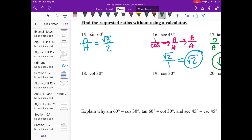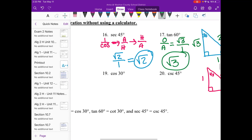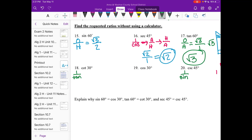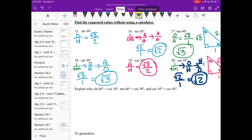Go ahead and try problems 18, 19, and 20. Remember cotangent is 1 over tangent — you'll need to flip it — and cosecant is 1 over sine. Pause your video now. The answers: number 18 is √3, number 19 is √3/2, and number 20 is √2.